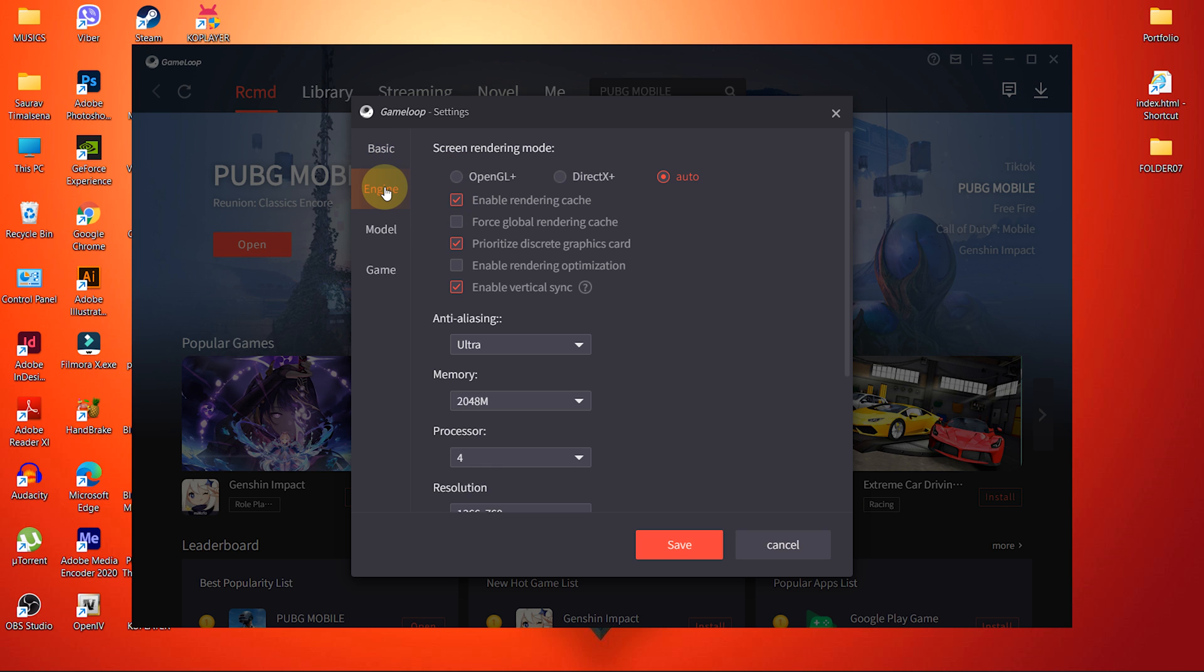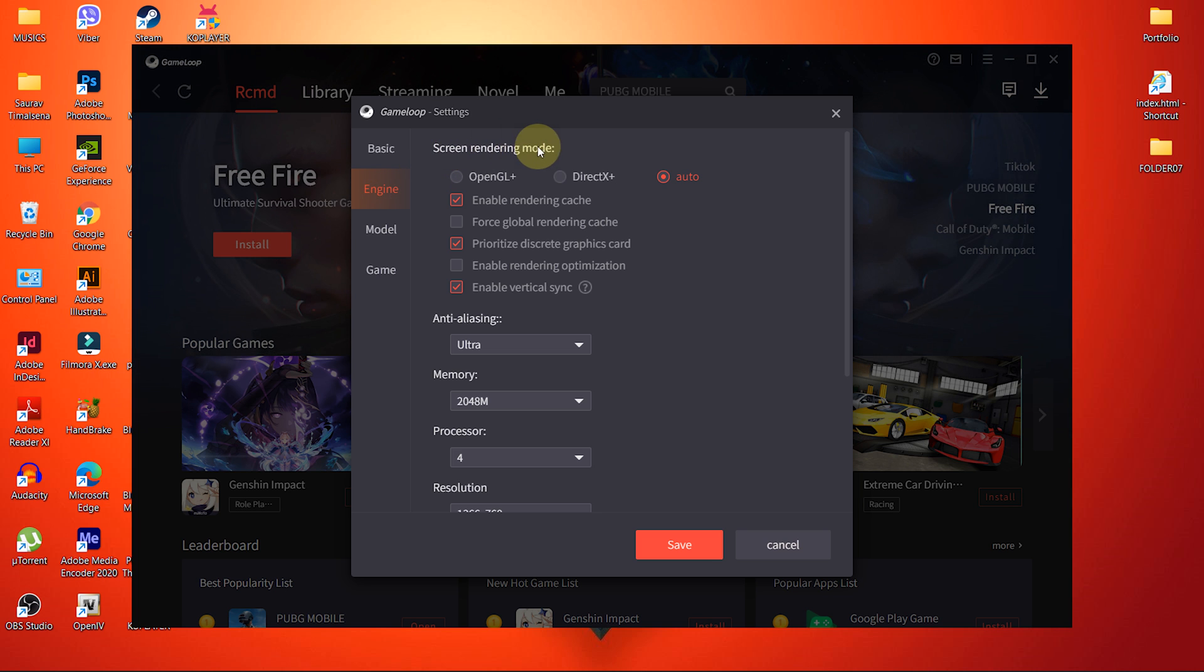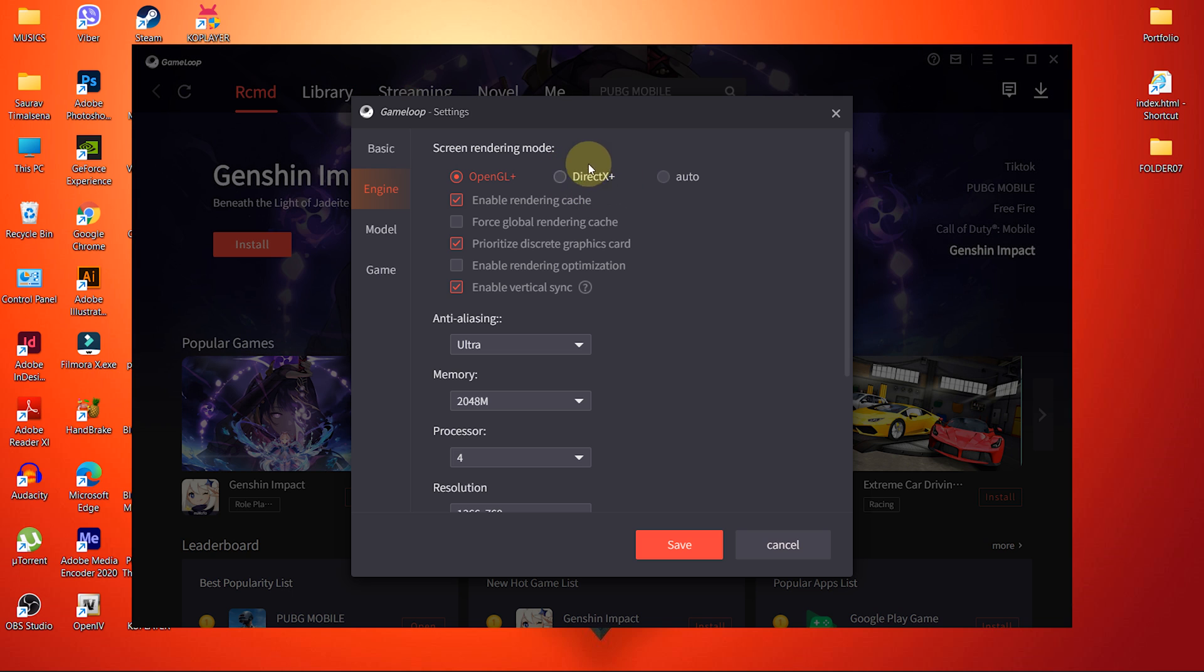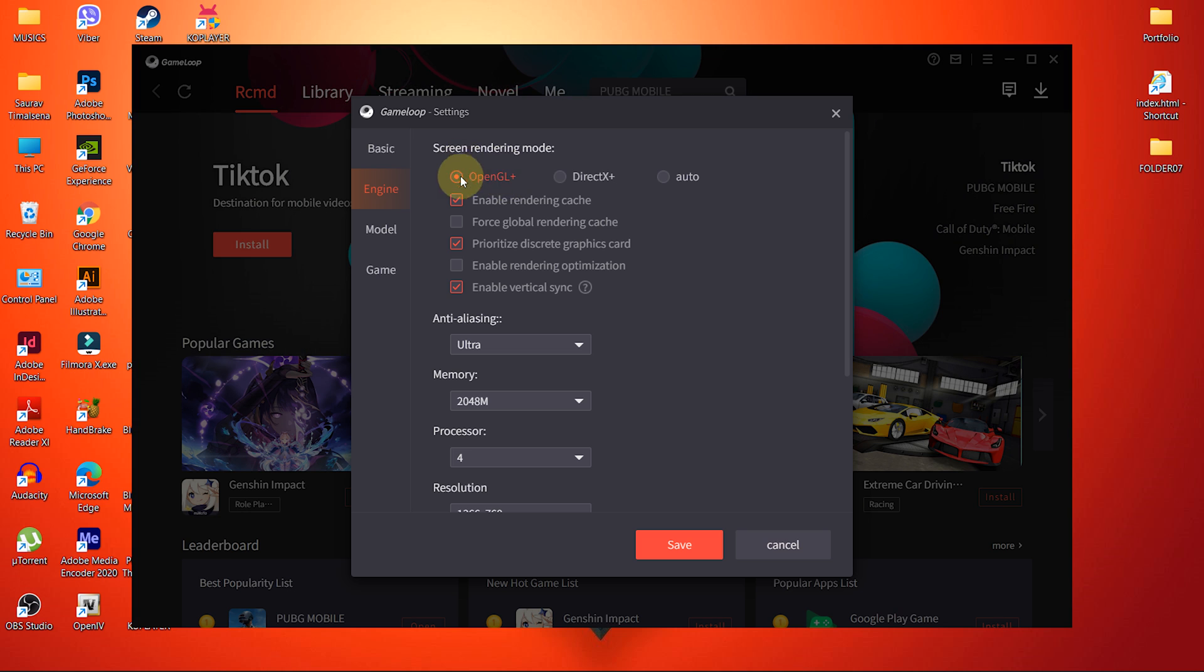Inside Engine, you will see Screen Rendering mode with three different options. I would suggest you to try OpenGL Plus at first. And if it doesn't seem to work, change it to DirectX. Because some CPUs are more compatible with DirectX and some are more with OpenGL. And same goes with GPU as well.